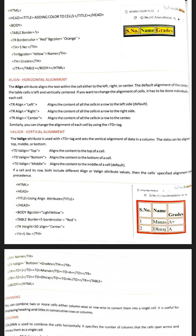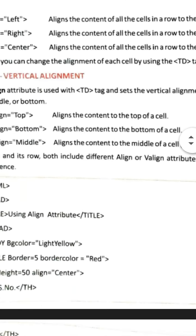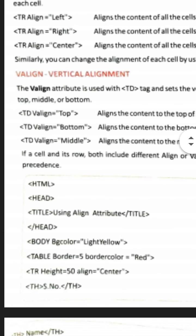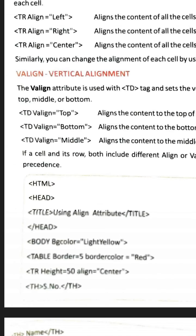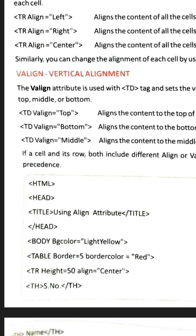For vertical alignment we can use the 'valign' attribute. The valign attribute can have the values: top, bottom, and middle.